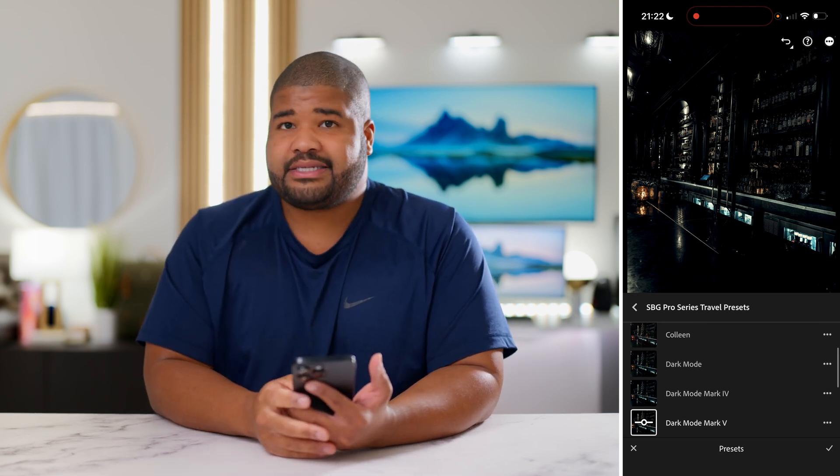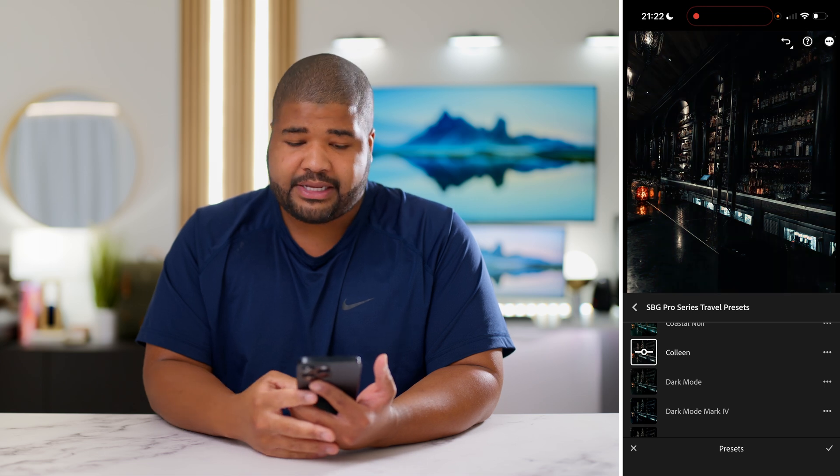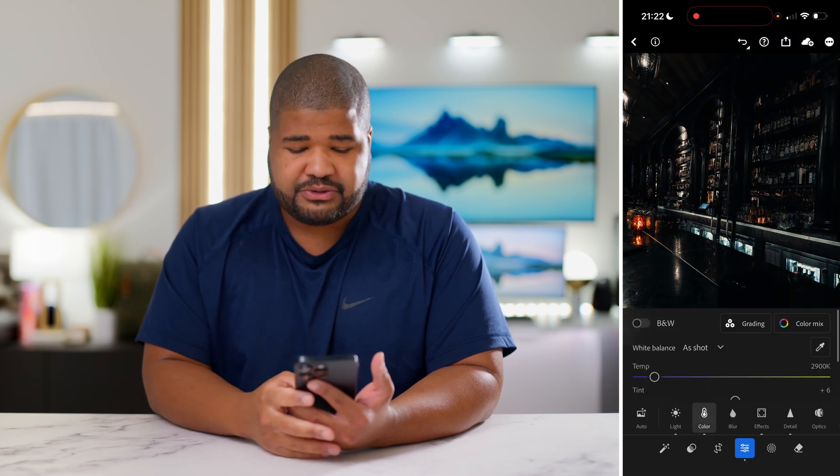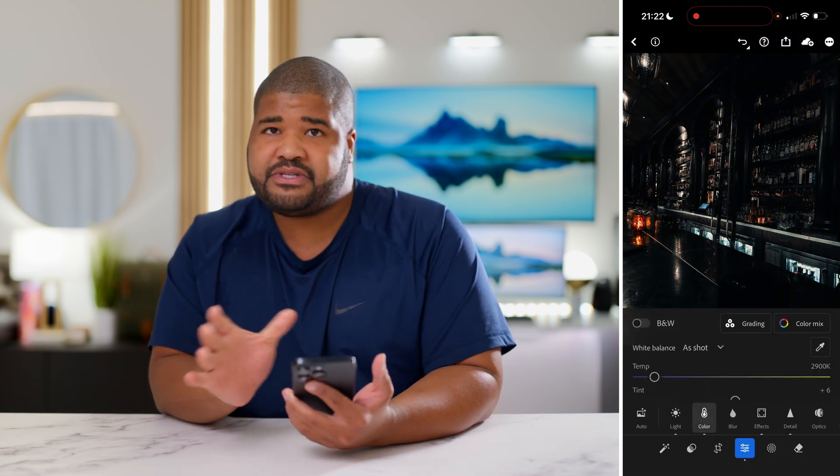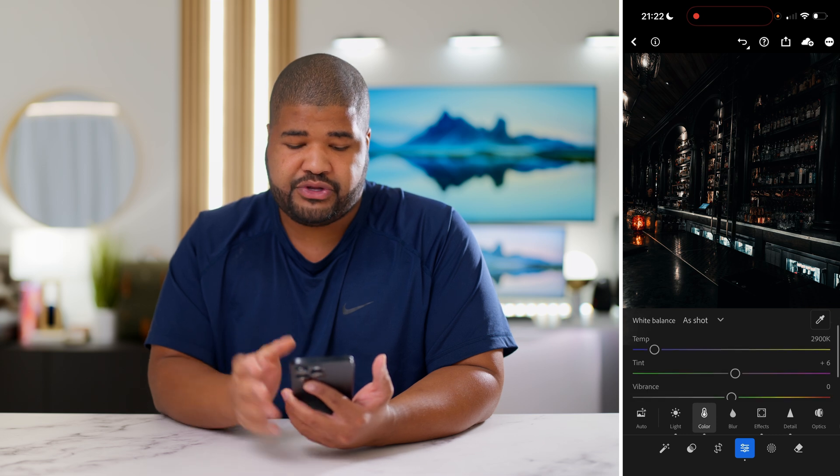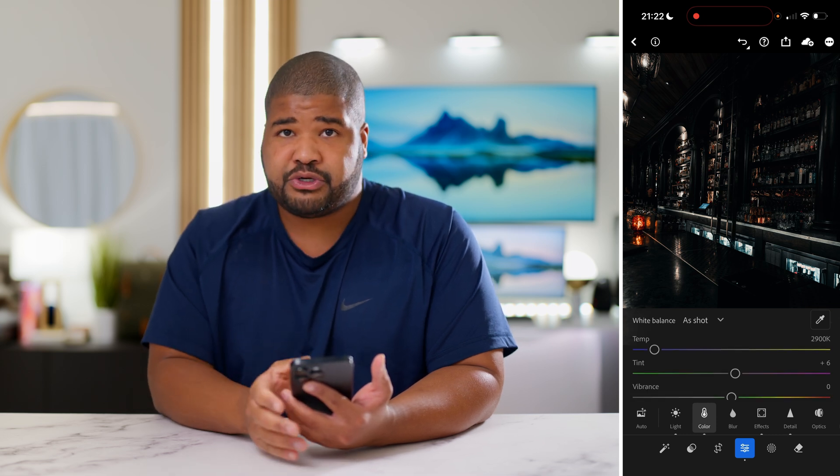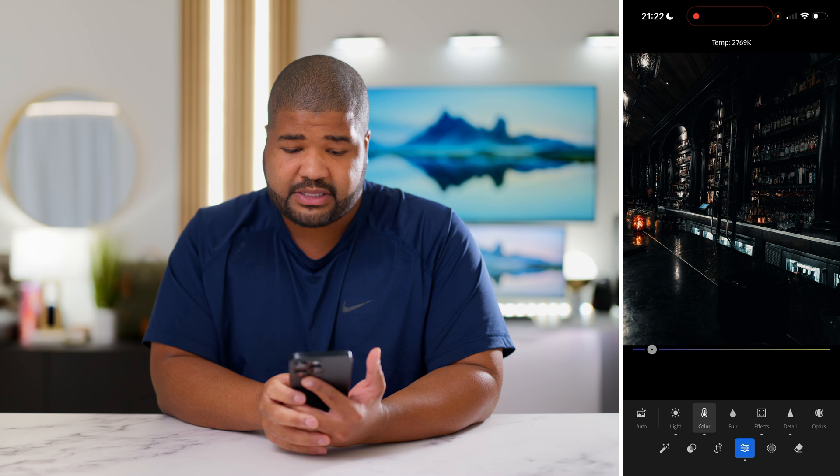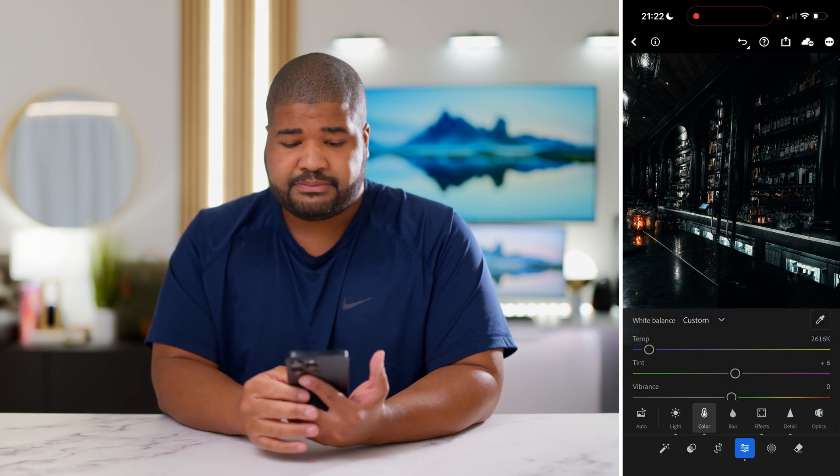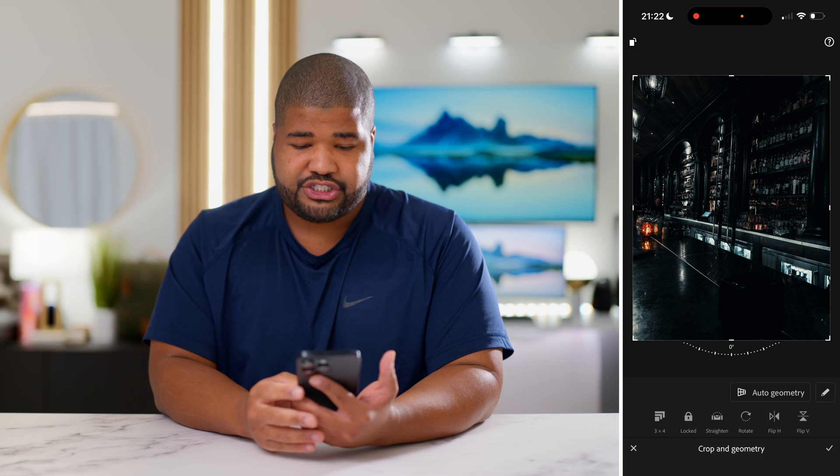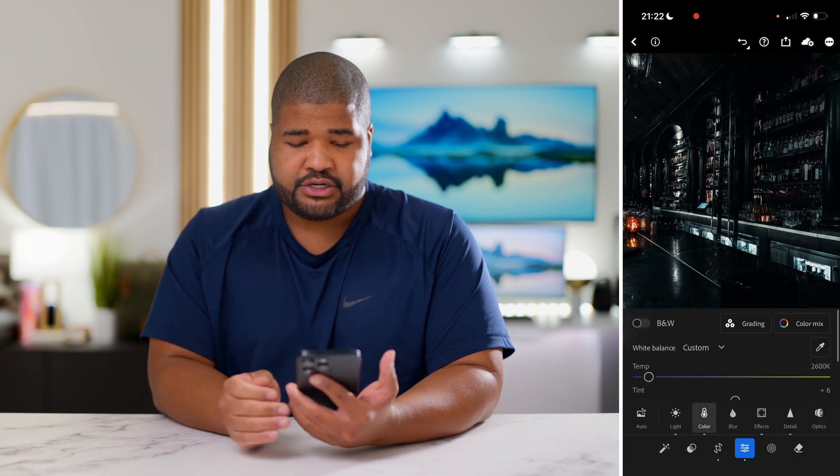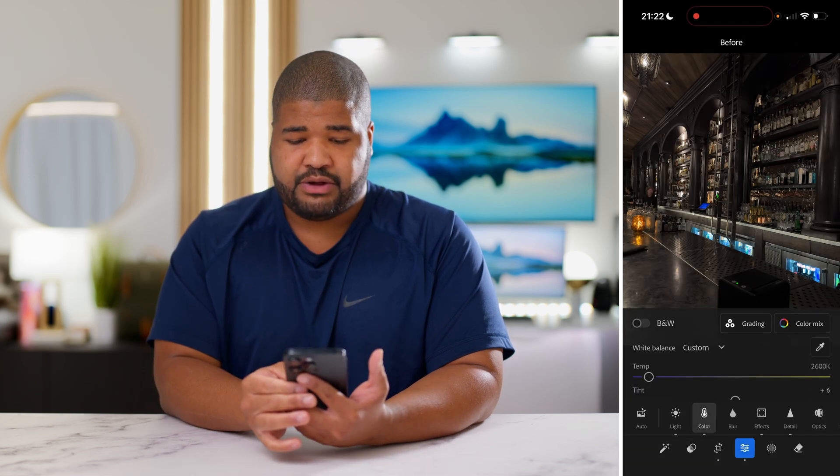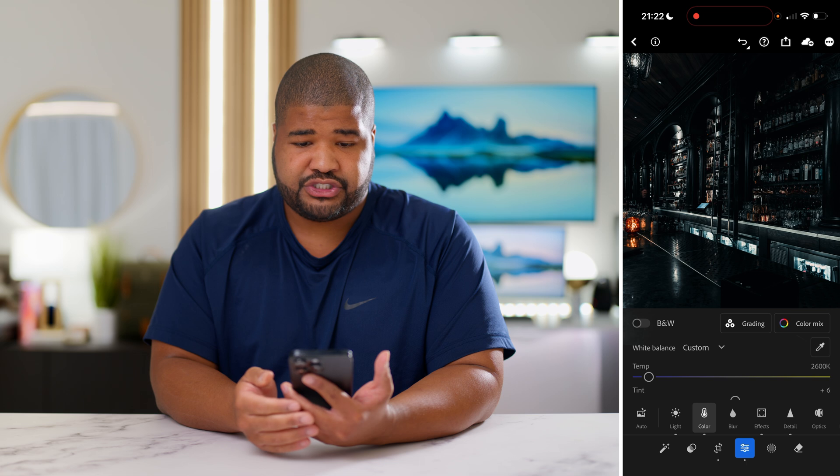So this one, off the bat, I can tell you, I know I edited with Colleen. That's just always my go-to, and the only thing that I did here, most of these are just designed to be controlled with your temperature, tint and your exposure. All I'm going to do is make it a little bit cooler.